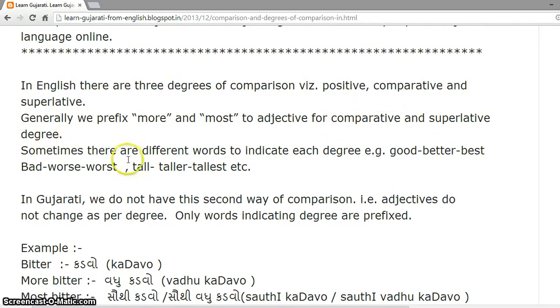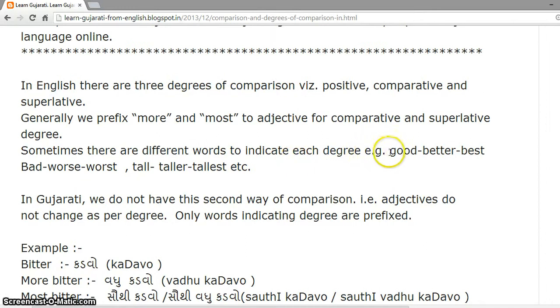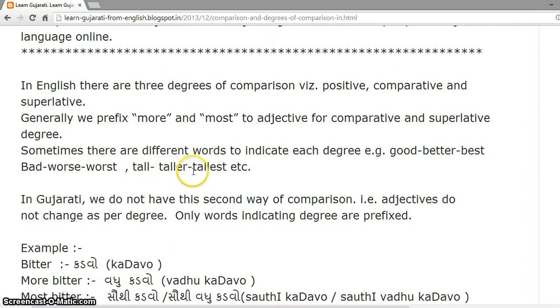Sometimes there are different words to indicate each degree. For example: good, better, best; bad, worse, worst; tall, taller, tallest, etc.